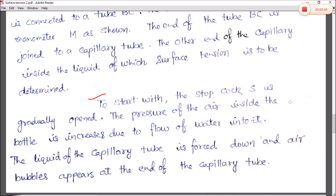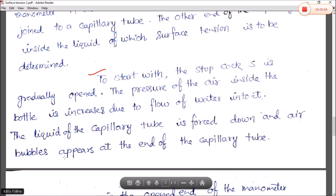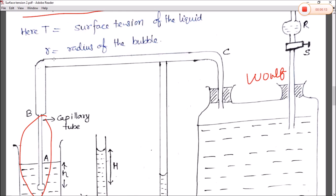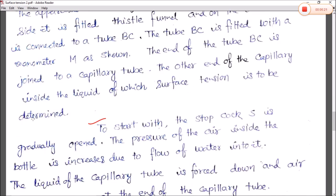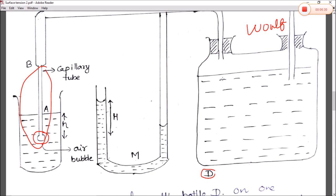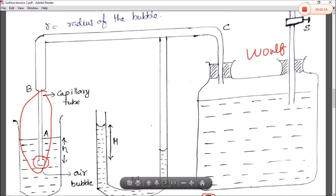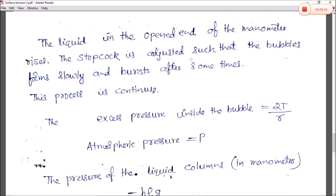The liquid in the capillary tube is forced down and air bubbles appear at the end of the capillary tube. The liquid in the open end of the manometer rises. The stopcock is adjusted such that bubbles form slowly, and the air bubbles slowly form and then burst and disappear after some time.